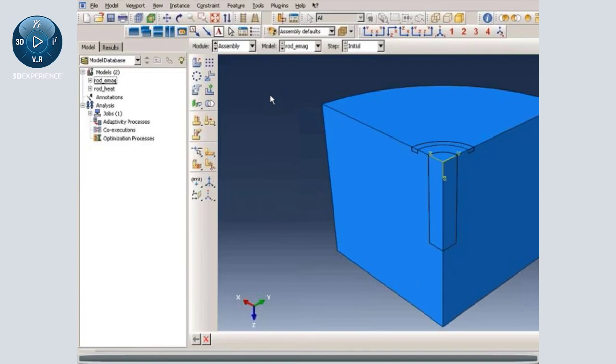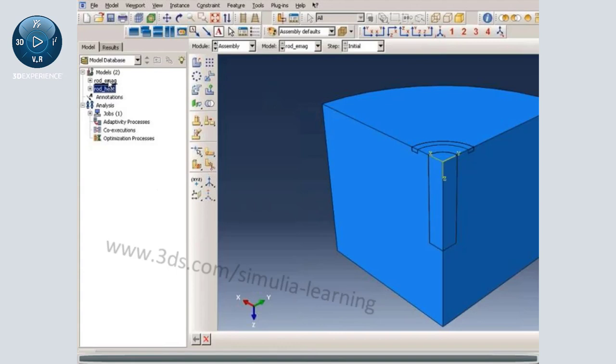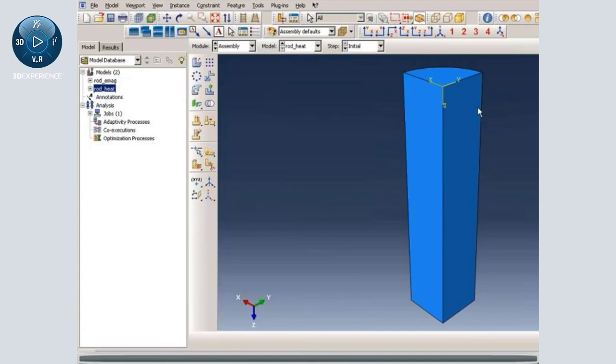In this model, we have a model for electromagnetic analysis and a model for heat transfer analysis. These are not coupled. The electromagnetic analysis contains the coil, the cylindrical rod, and the surrounding medium. We are doing only one-eighth of the geometry because we have three-part symmetry. In the subsequent heat transfer analysis, we only have the conducting rod. We will compute the joule heat in the conducting rod from the electromagnetic analysis and use that as a heat source for the subsequent heat transfer analysis.